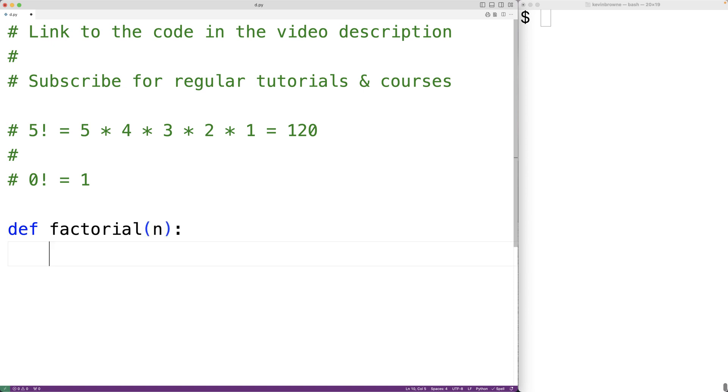Now to solve this problem using recursion, we're going to have the factorial function call itself. We call that a recursive function. The way a recursive function typically works is by solving part of the problem to be solved, and then calling itself to solve some smaller remaining portion of the same problem to be solved.